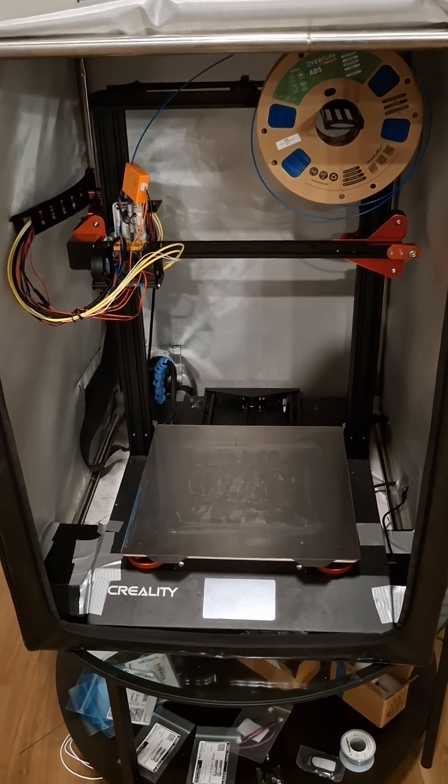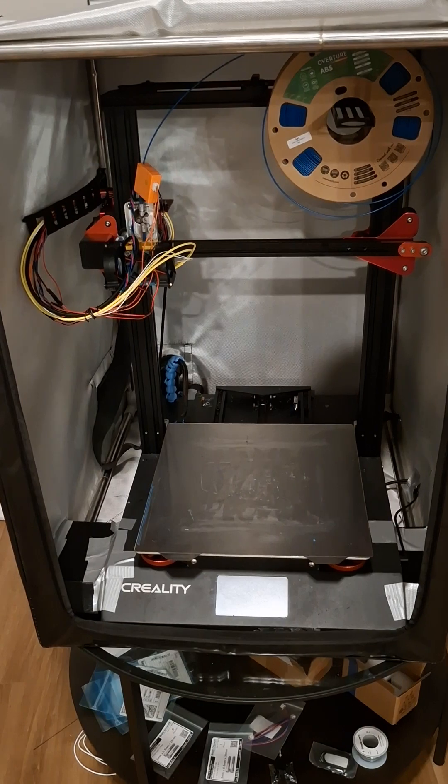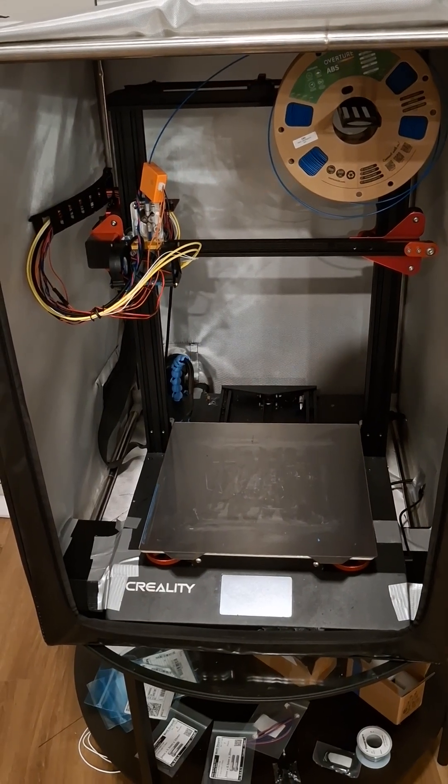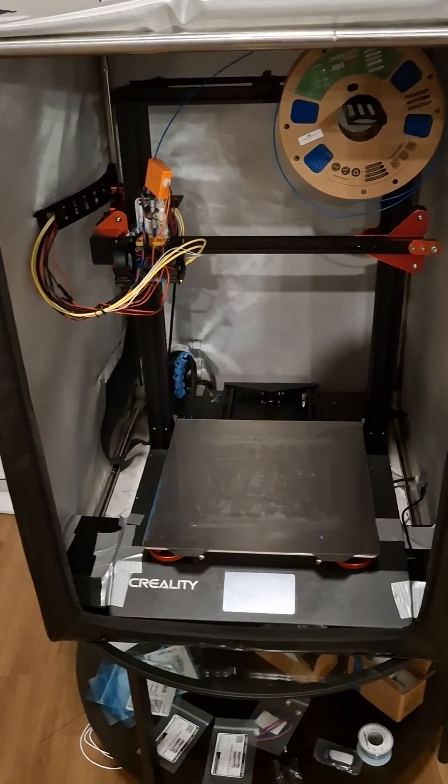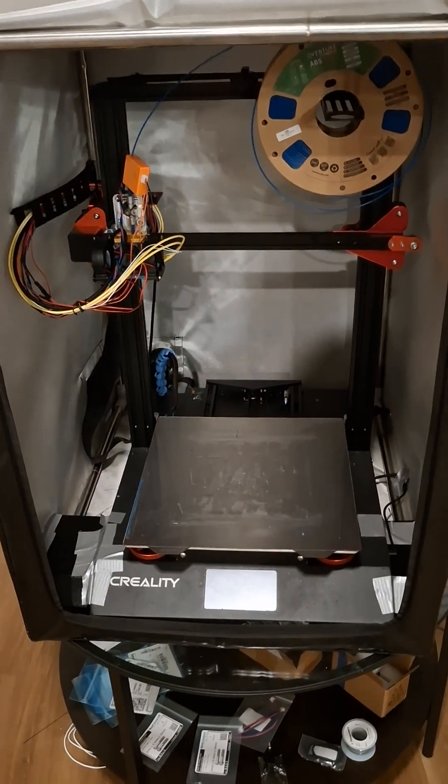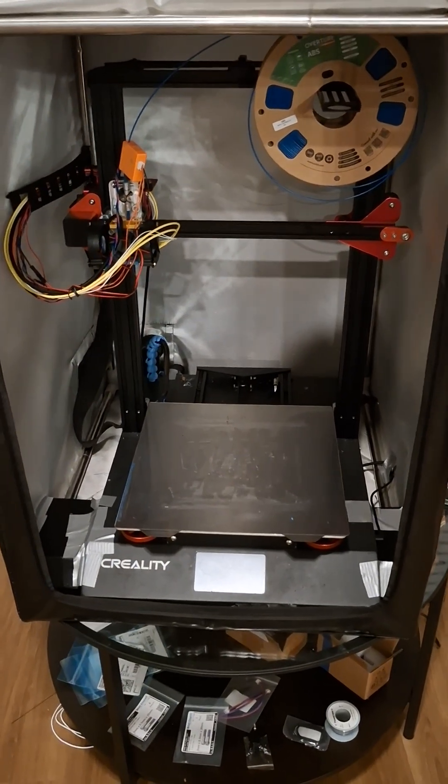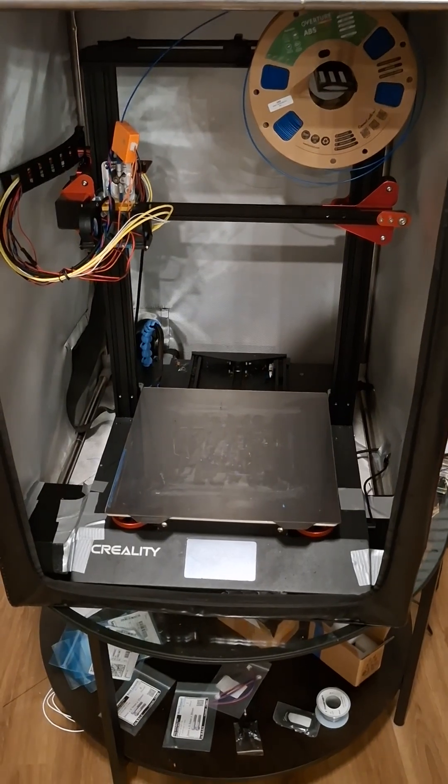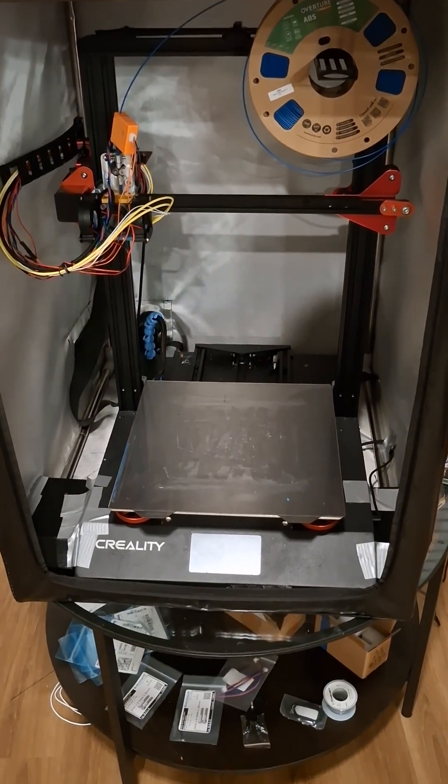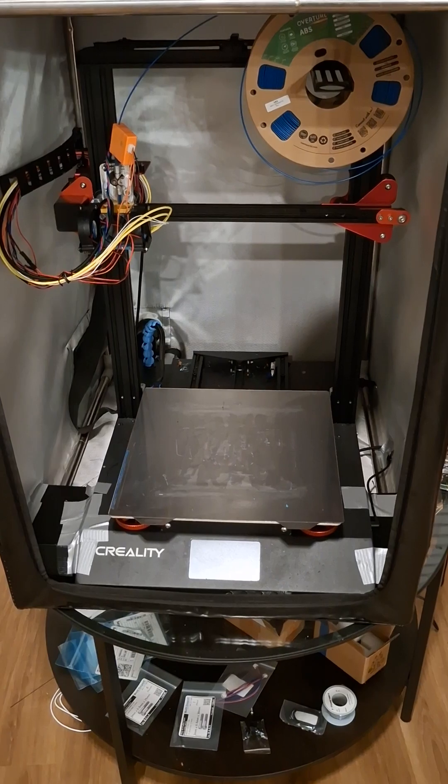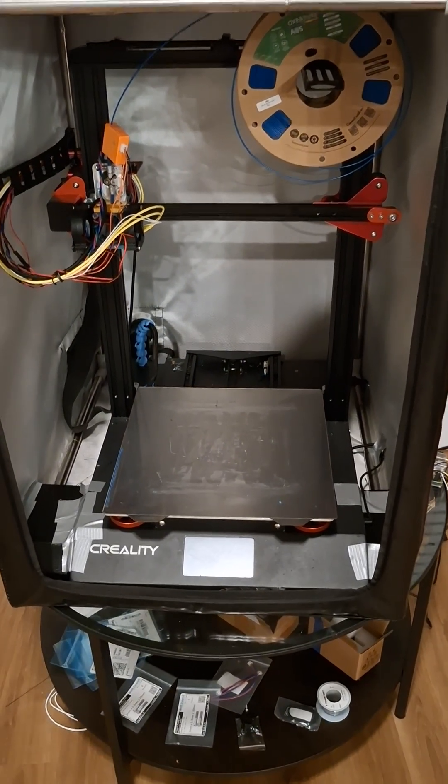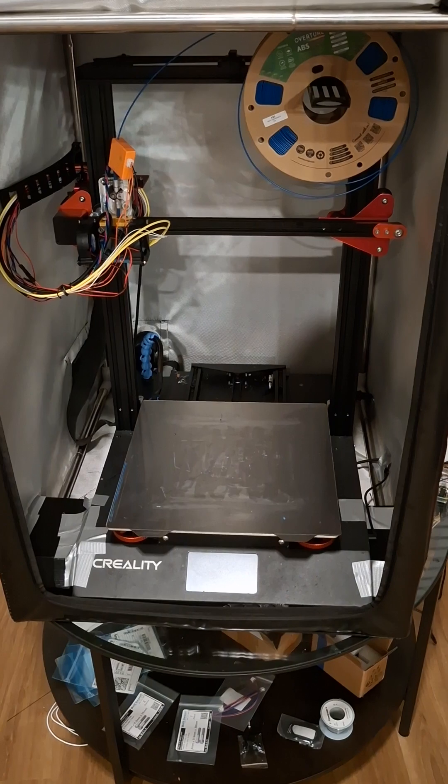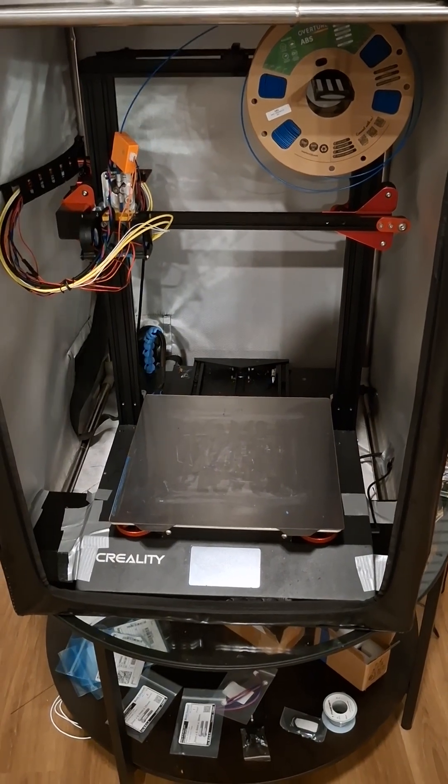So if you've got a Voron 3D printer and you're interested, or if you've got one of these CR10S Pros collecting dust, or you want to see if you can make it work a little bit better, maybe check this out. I think this could be pretty valuable for a lot of people. So yeah, see you there.